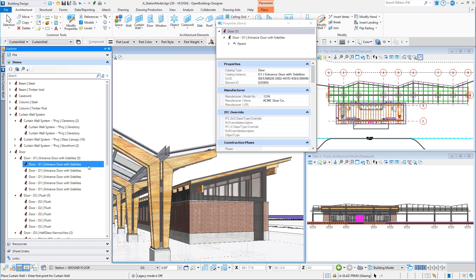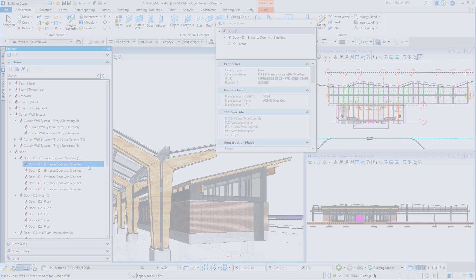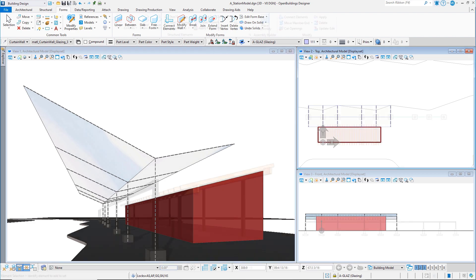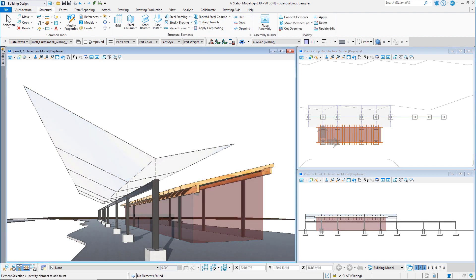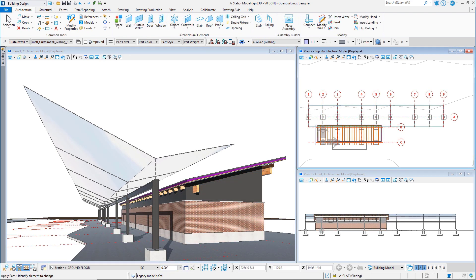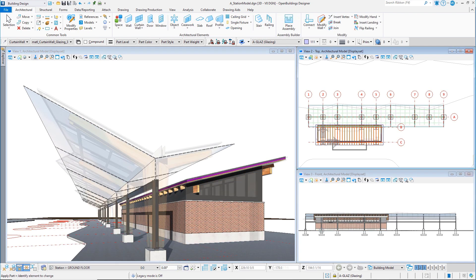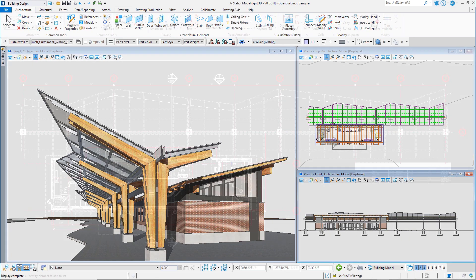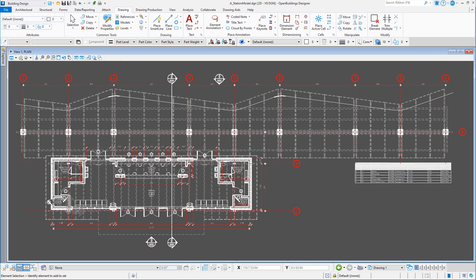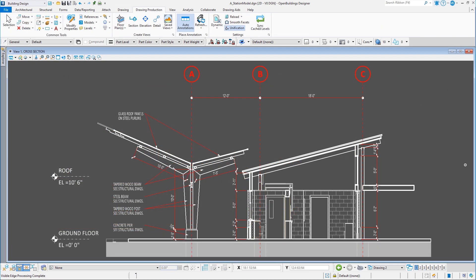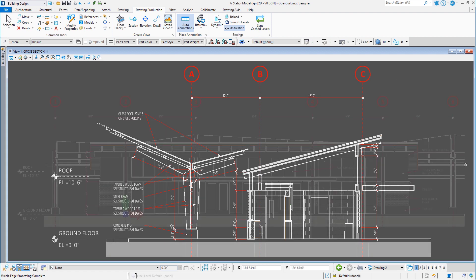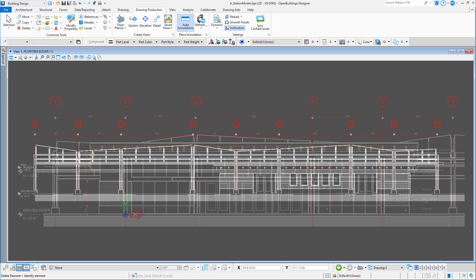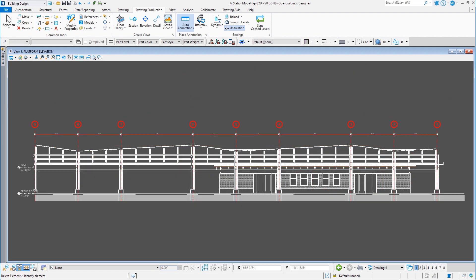This course consists of a series of short videos centered around a small transportation station. You will build the entire 3D model, starting with a conceptual block model and finishing with a building information model. A few basic drawings, a plan, a section, and elevations are already set up in the model, and you will see those populated with information as you build the 3D model.